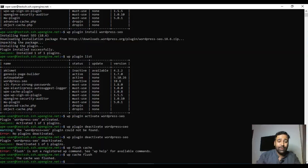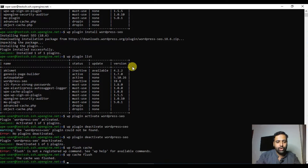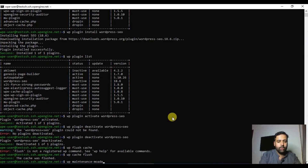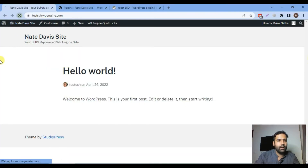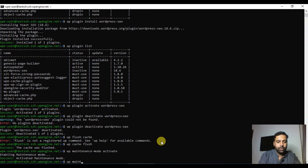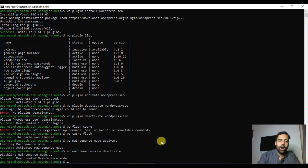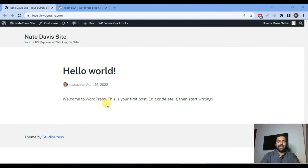Our cache has been flushed. Another command is for maintenance mode. If you are doing work that you don't want visible on your live website, you can enable maintenance mode from the command line: `wp maintenance-mode activate`. To turn it off, run `wp maintenance-mode deactivate`. Our maintenance mode has been deactivated.